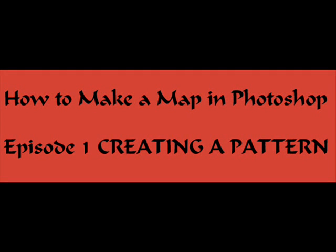This is going to be the first episode in How to Make a Map in Photoshop. Episode 1, Creating a Pattern.